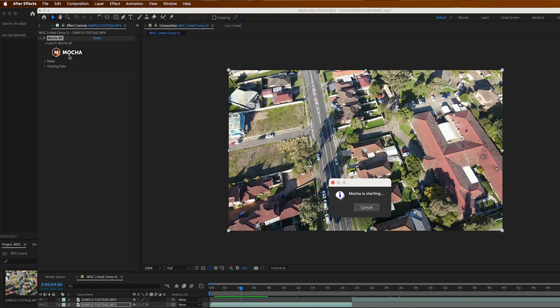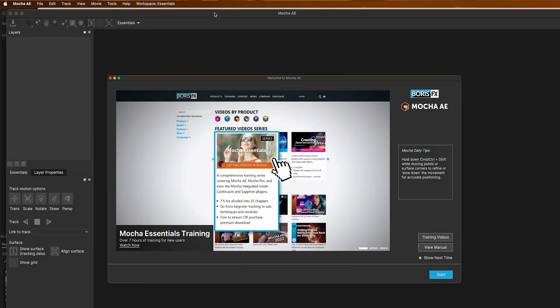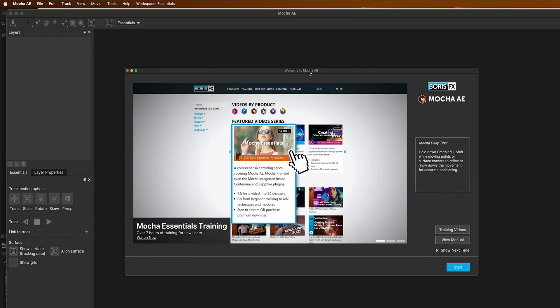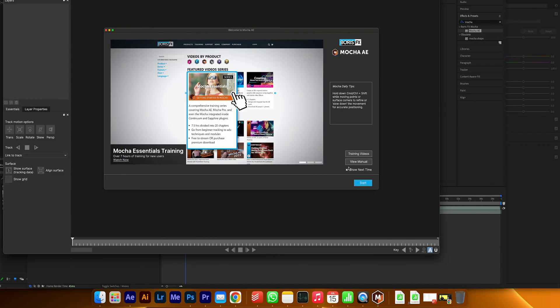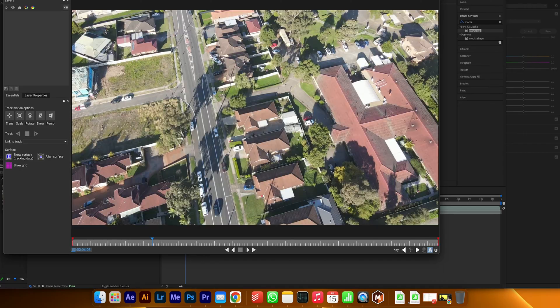Click Mocha and it's going to open up Mocha. Now Mocha is a built-in software that comes with After Effects. You can pay for it but it is free, it comes with After Effects.